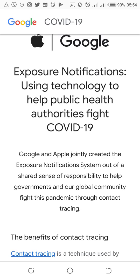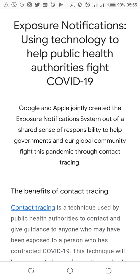Today we are looking at how to activate the COVID-19 exposure notification on your Android OS. Before we look at the notification, we have to look at a very important thing concerning the exposure notification. We can see on the screen that Google and Apple jointly created an exposure notification system out of a shared sense of responsibility to help the government and our global community fight this pandemic.